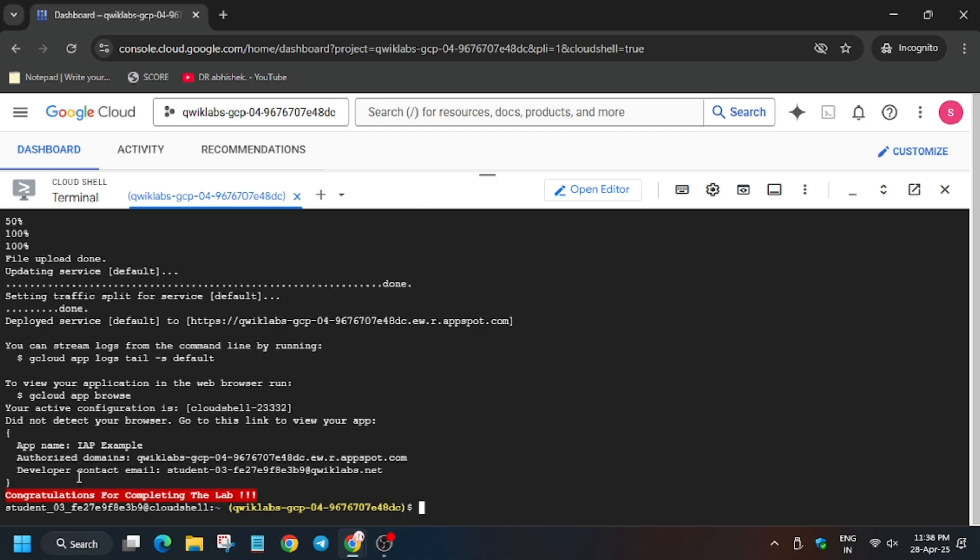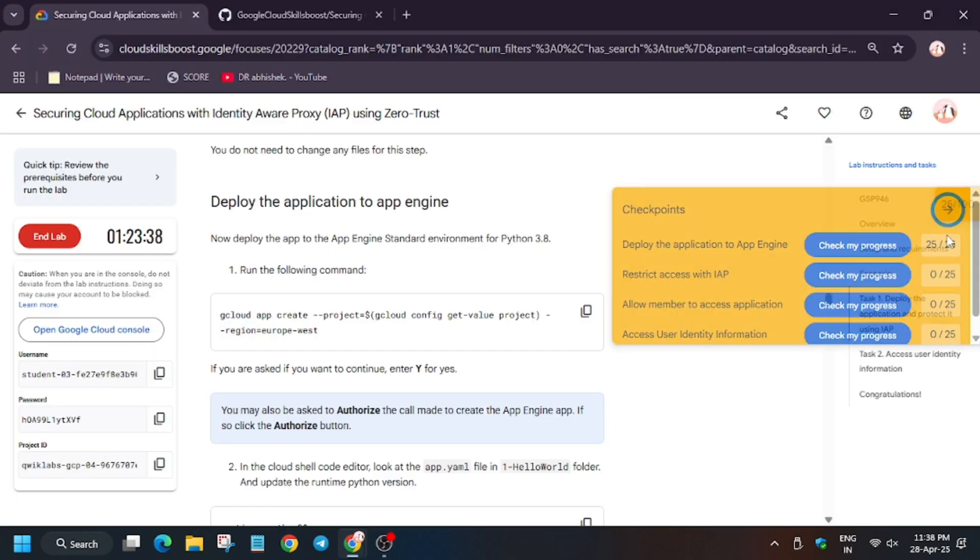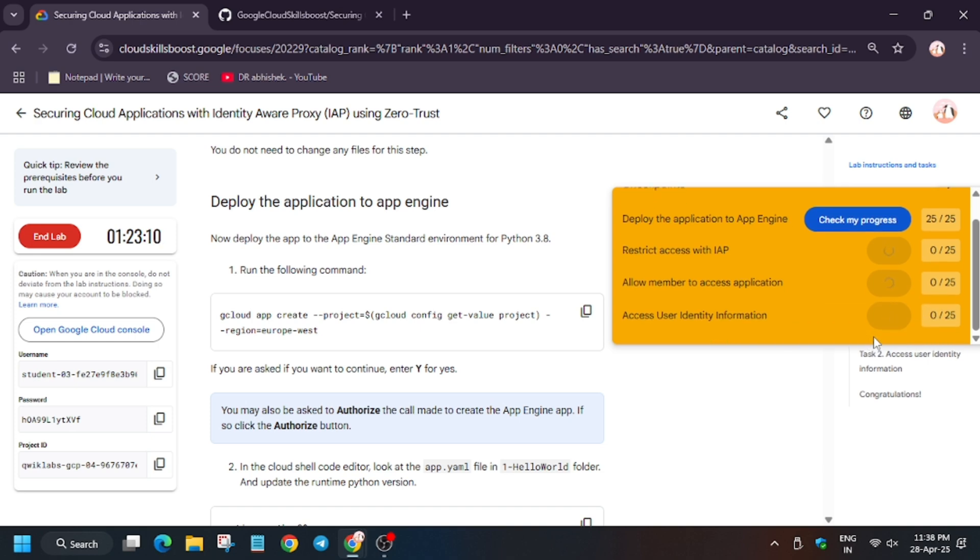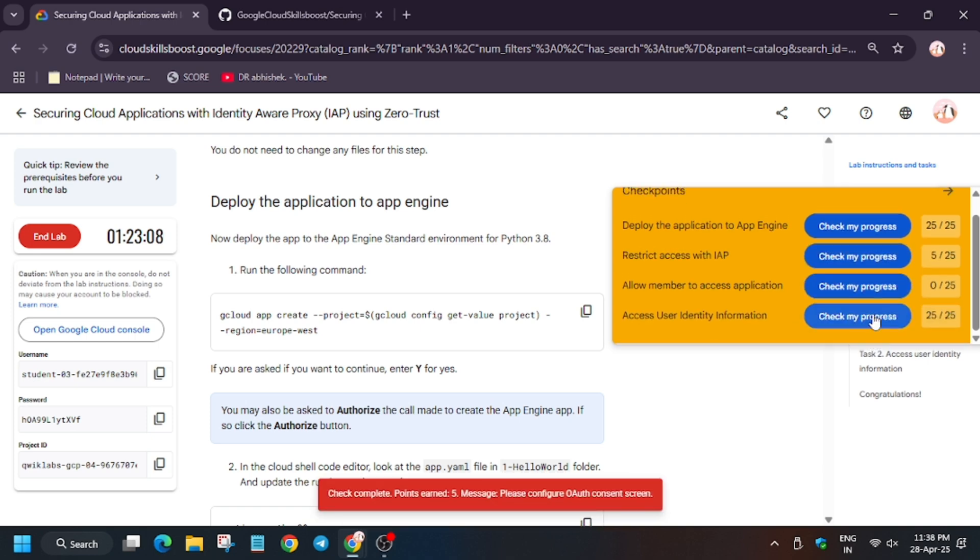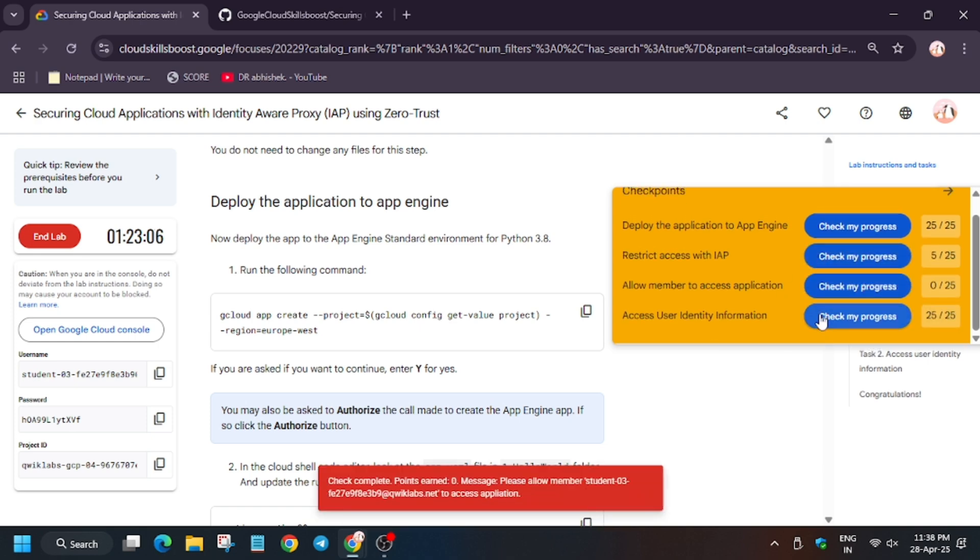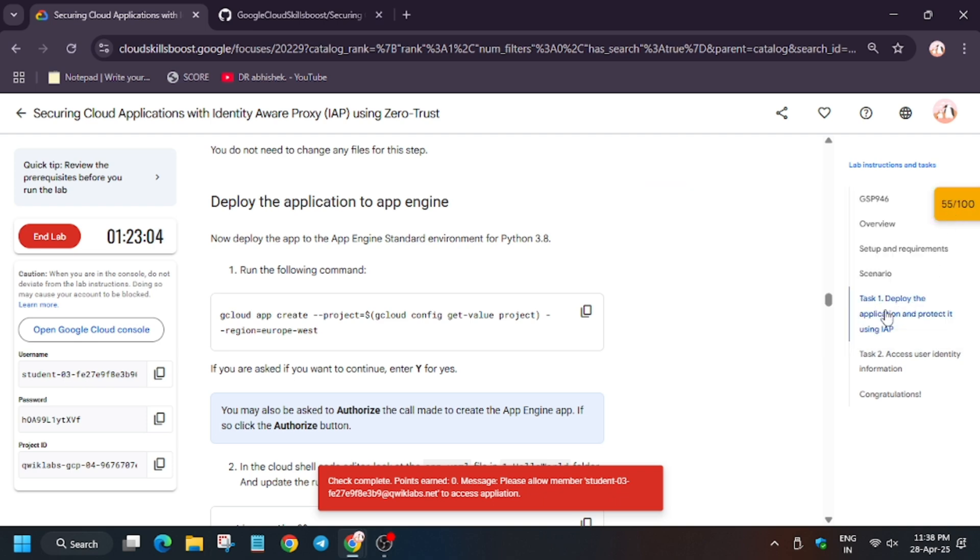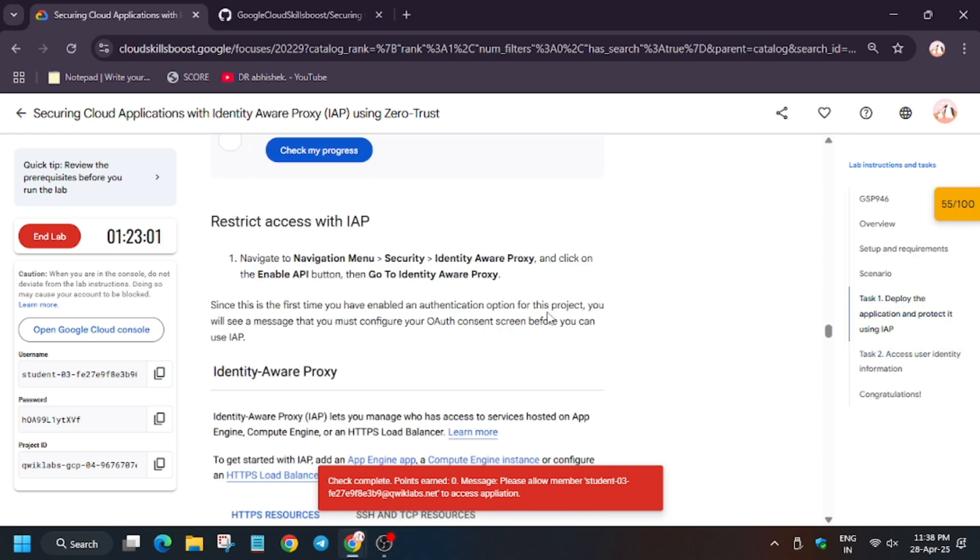Finally our app has been deployed. Now we will restrict the app. First of all, let's move to the lab instruction and hit Check My Progress. Basically we want to get full score, so for two steps, two tasks, we need to complete it manually.